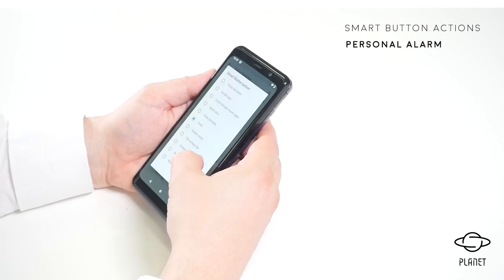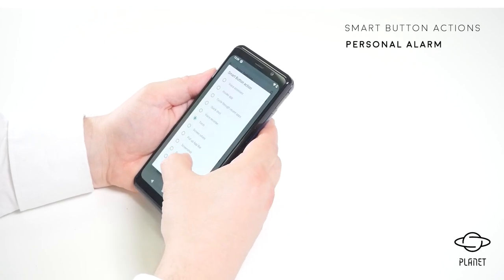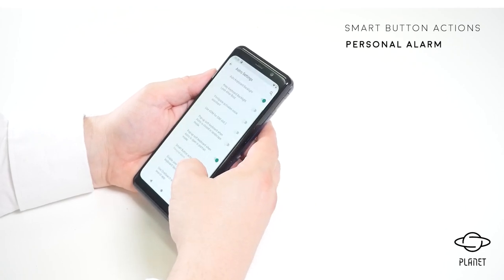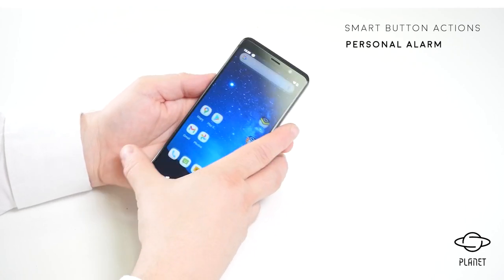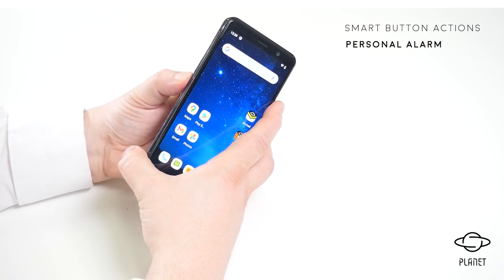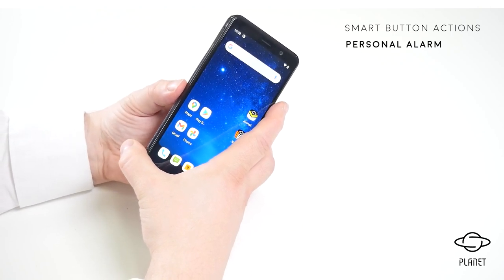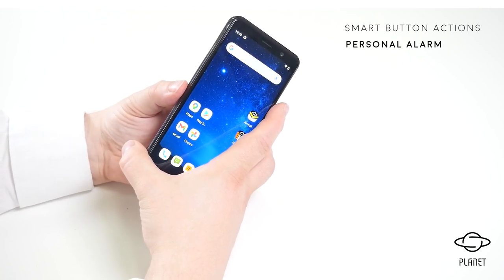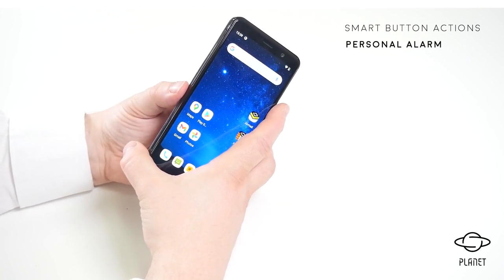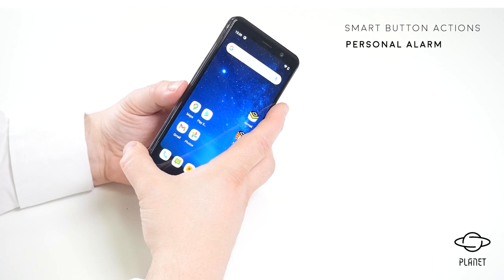Another function I'd like to show is the personal alarm. By pressing the smart button, you can hear the alarm sound.